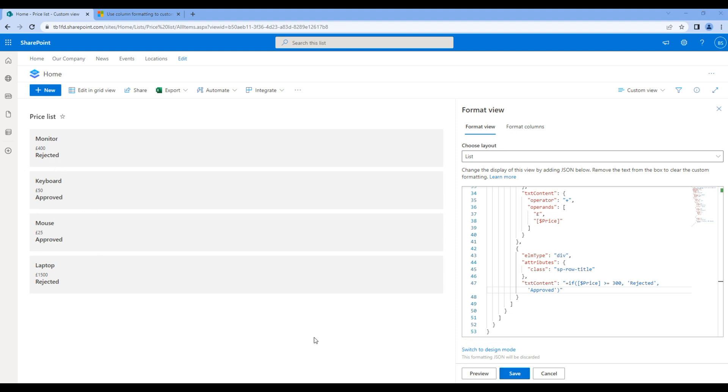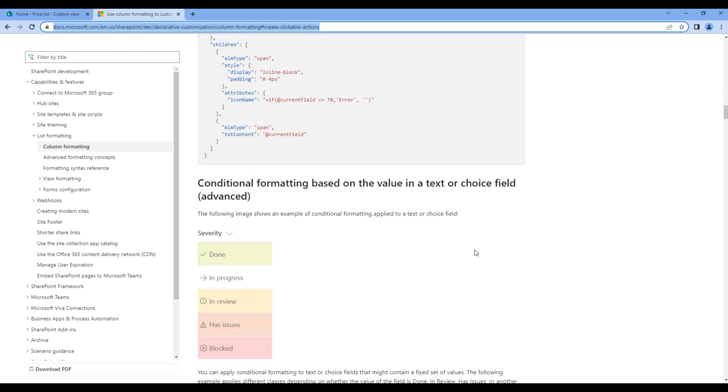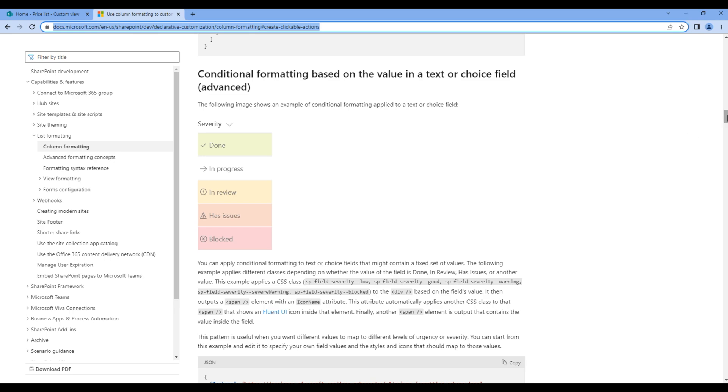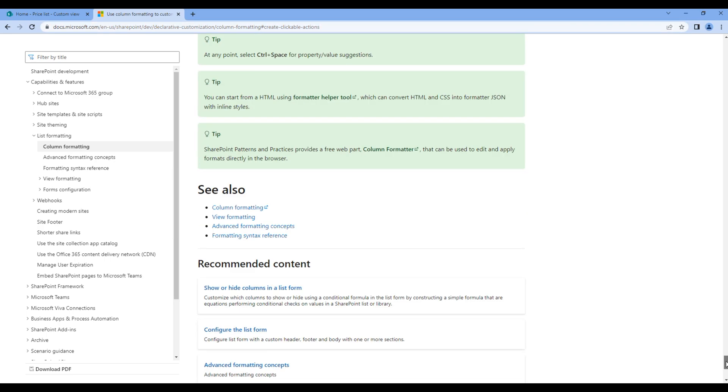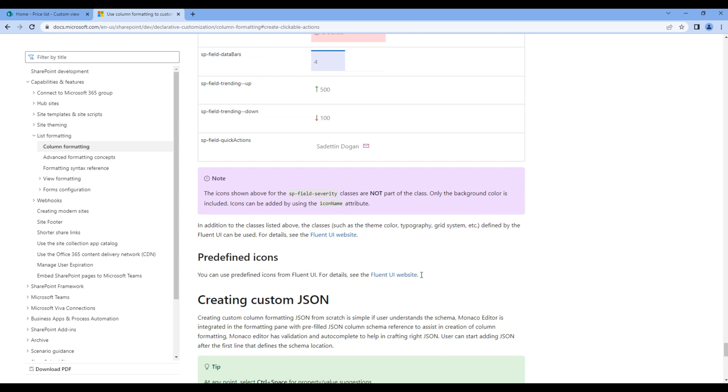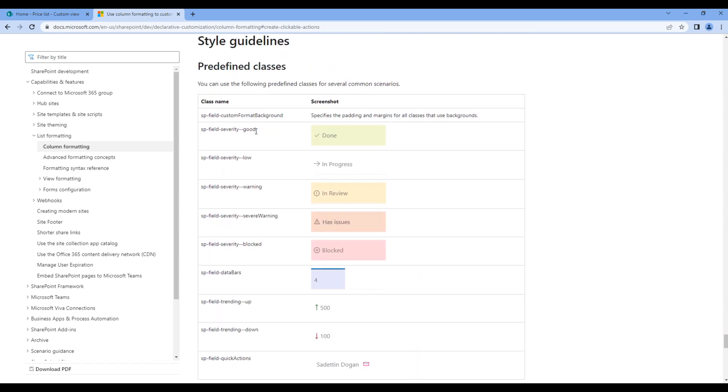Now let's apply some background color based on the price. Background color would look something like this. This is added using a CSS class name. And if you want to know the class name, scroll all the way to the bottom and you will find the class name. These are the class names that we need to apply.